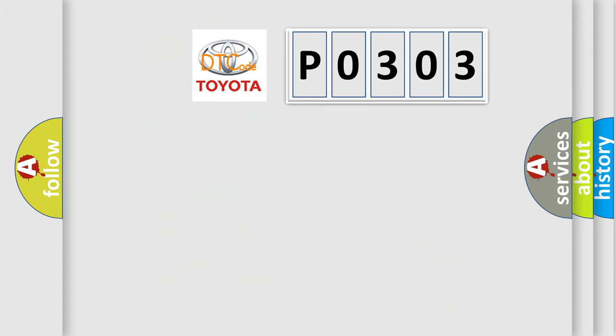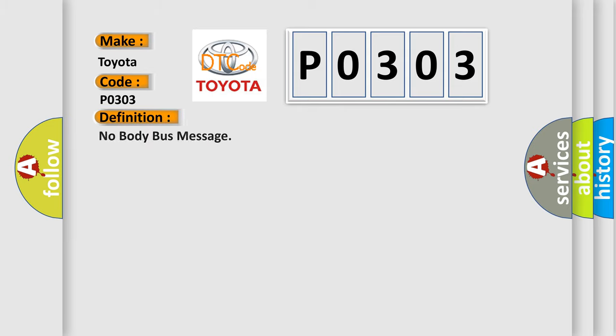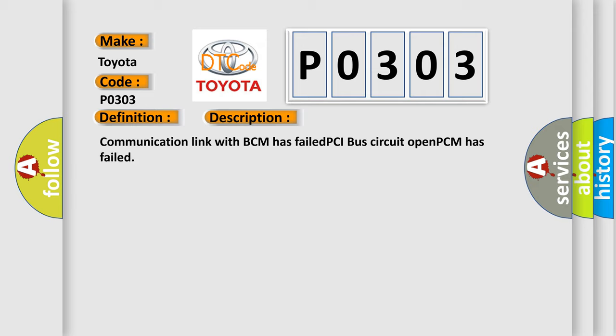So, what does the diagnostic trouble code P0303 interpret specifically for Toyota car manufacturers? The basic definition is: No body bus message. And now this is a short description of this DTC code: Communication link with BCM has failed, PCI bus circuit open, PCM has failed.